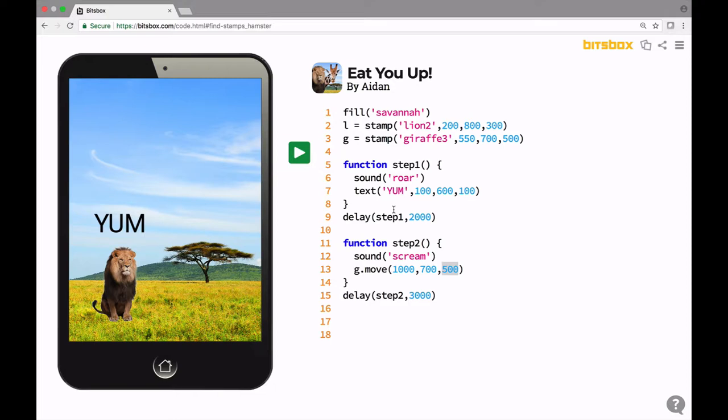So let's actually look at the challenges for this app. The mini challenge is, can you make the giraffe wait longer to scream and run away? Hint line 15. So line 15 says three seconds or 3000 in this case, that's how long it takes after you click this green play button for the giraffe to scream and run away. So if we want it to take longer, let's actually change this to six seconds. Let's try this now.